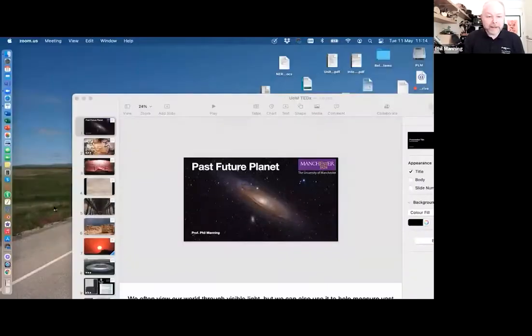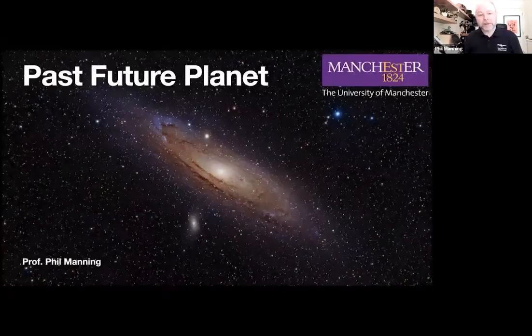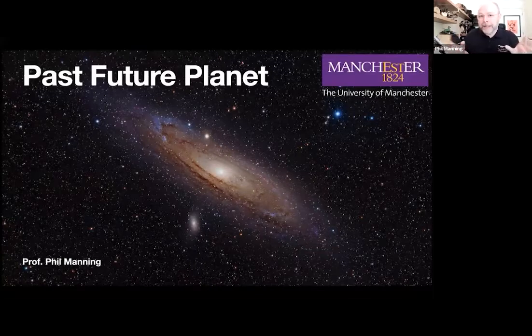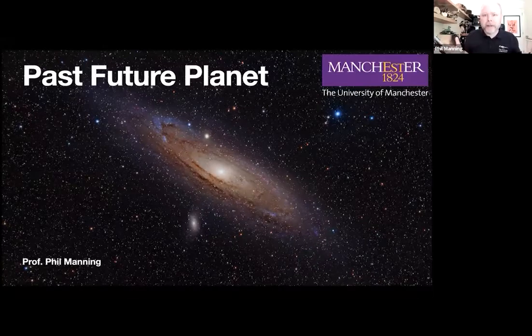Good morning, everyone. Let me see if I can get my screen to share first. That's the first important step, and then I can show you my presentation. Here we go. I'm going to take you on a bit of a rocket ride here. We've got 10 minutes to drag you from planetary scale stuff — universal, planetary — then to go very small, then very big again. That's the kind of way it's going to work today.